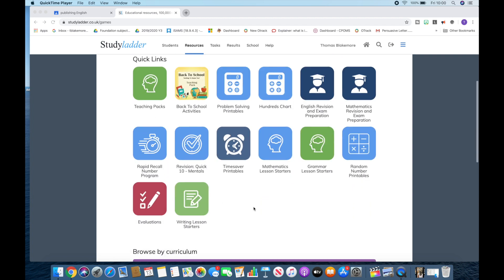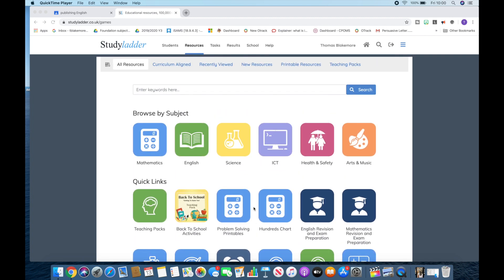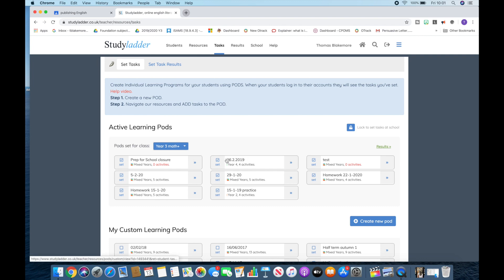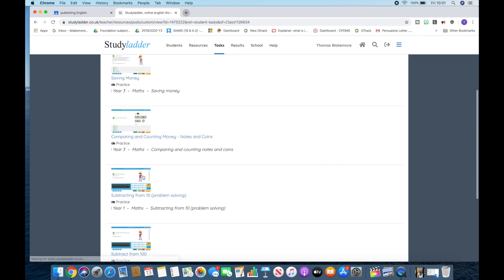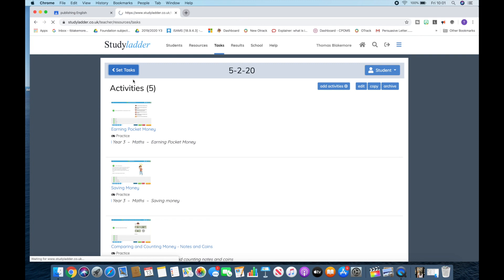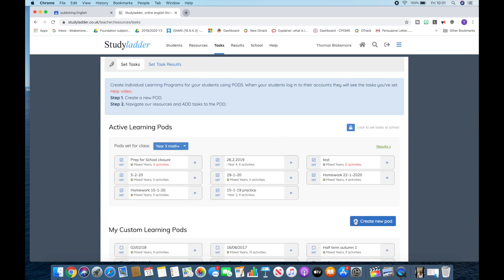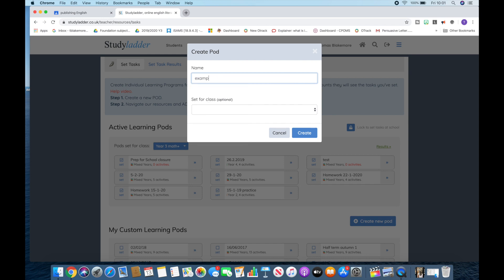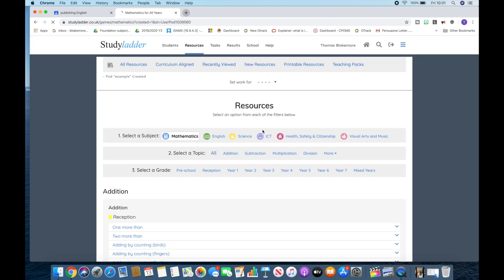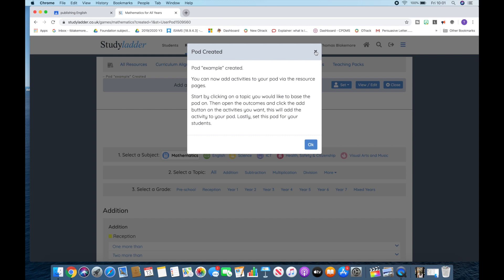So this is Study Ladder. This is one of my favourite resources for setting different activities. They've got over 47,000 resources on this website that you can set. So I'm just going to explore it with you guys very quickly so that you can see what's involved with this one. You've got Resources and you've got Tasks. You can see what activities I've already set for my children. If we click onto a previous activity, you can see all of the different pods that I've set. To do that, you create a new pod down in the corner. So let's do this now — Example, Set for Class, Year 3 Maths, Create. Now there's groupings as well, so you can create your own groups so that it's easier to set work for specific individuals.